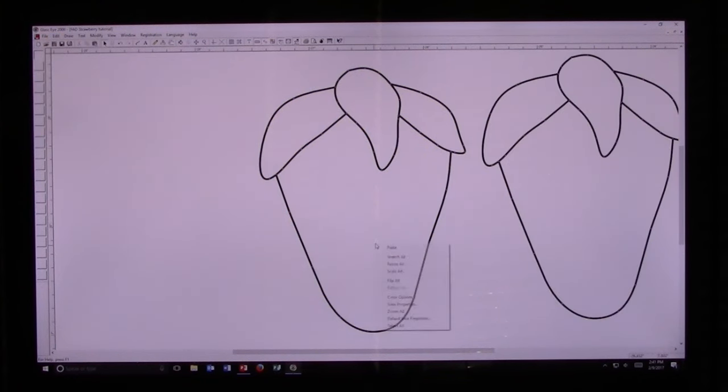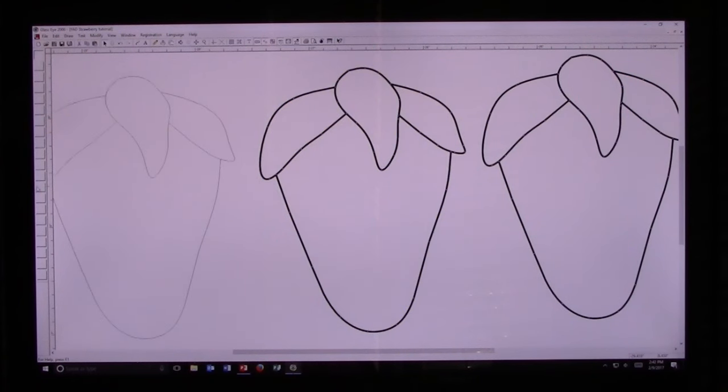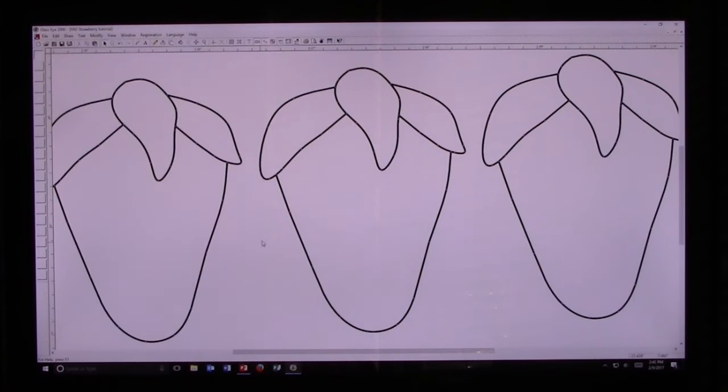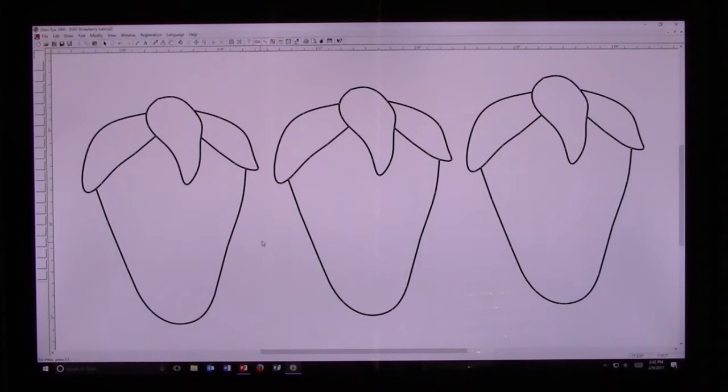Now I'm going to right-click, Paste, make a third copy of the strawberry, and move it to this side. Now I'm going to hit the Enter key, which centers everything in my workspace.